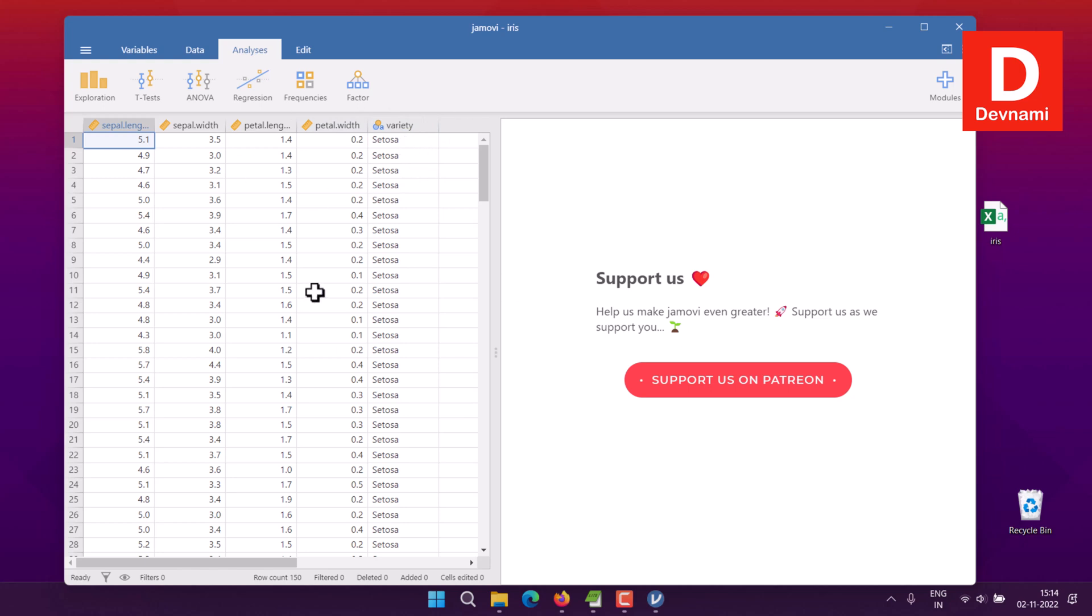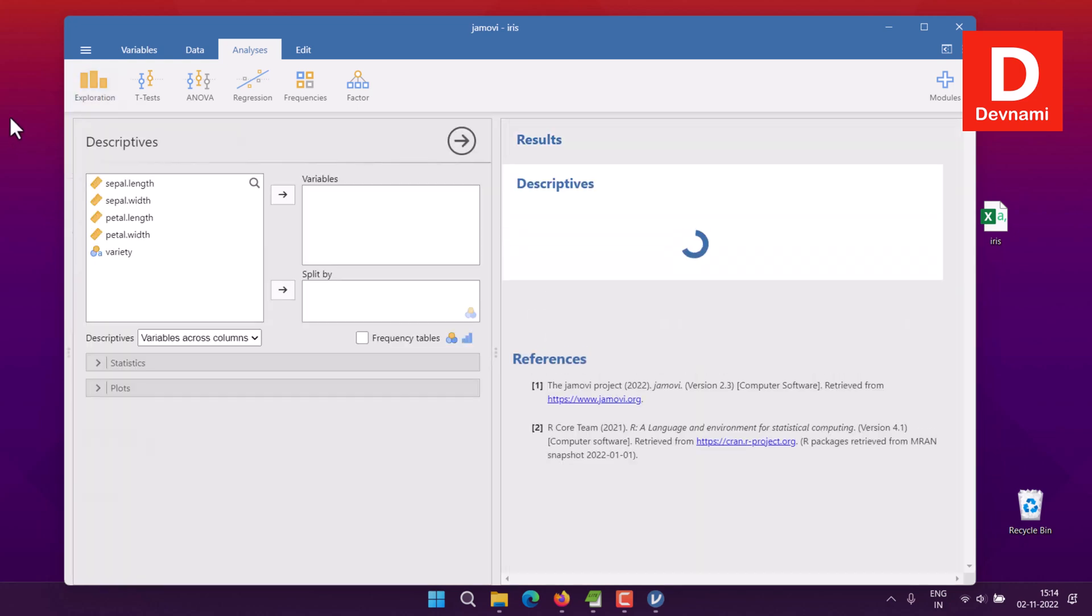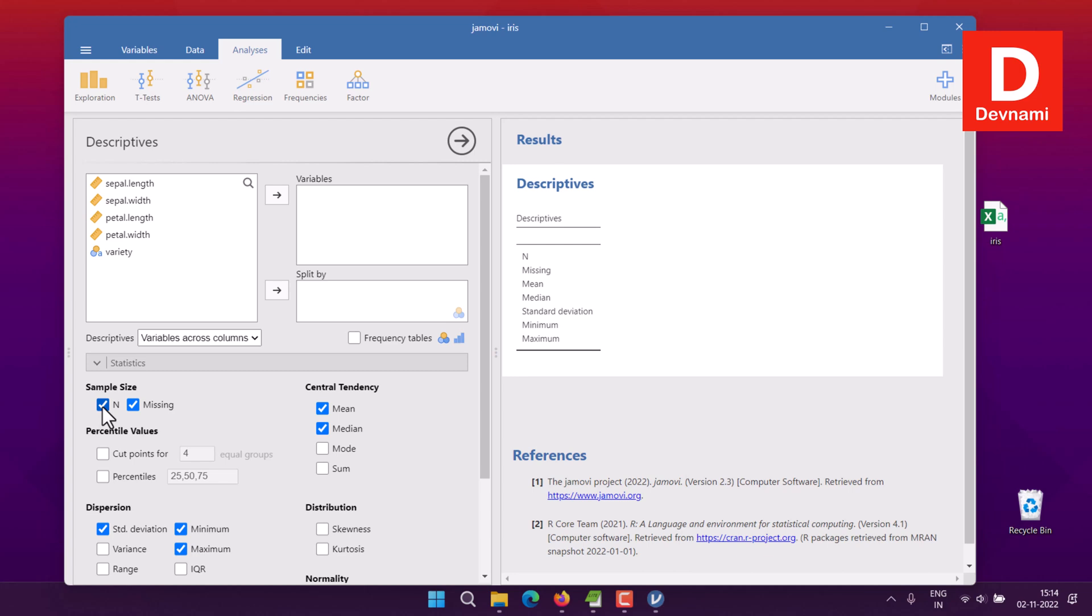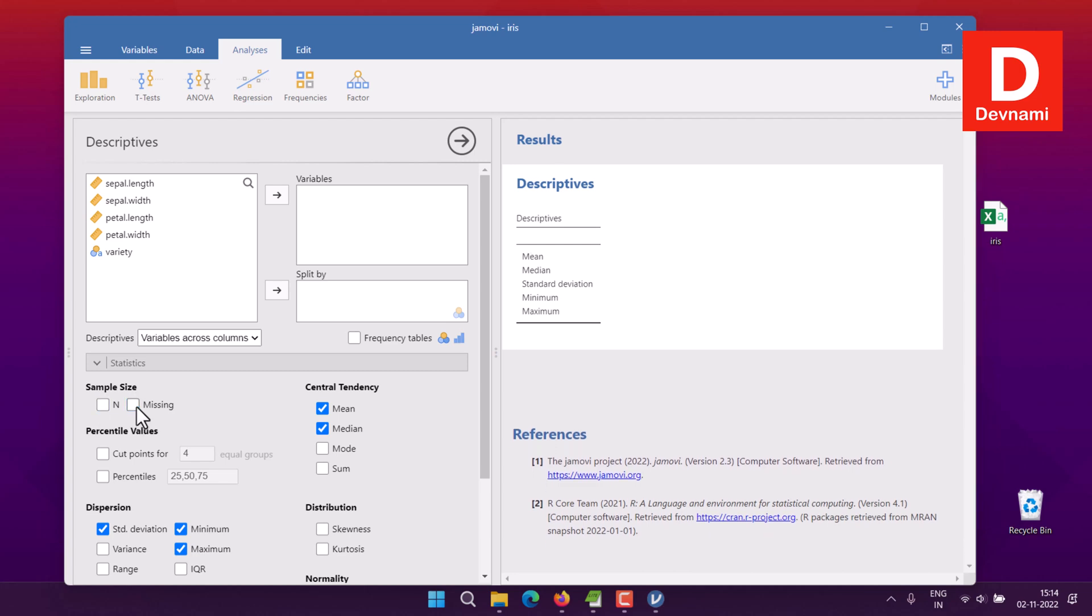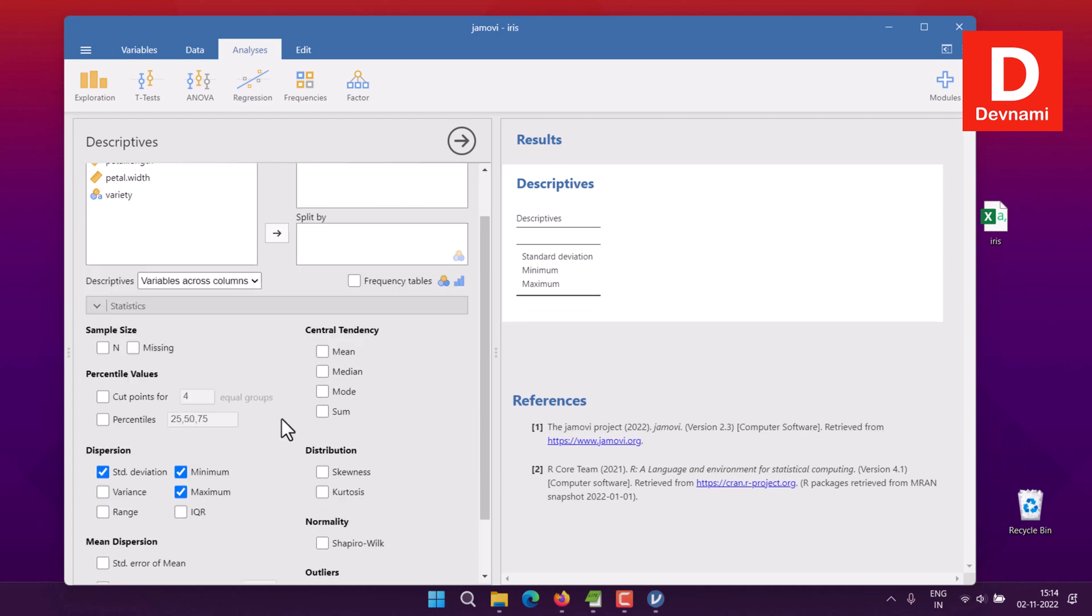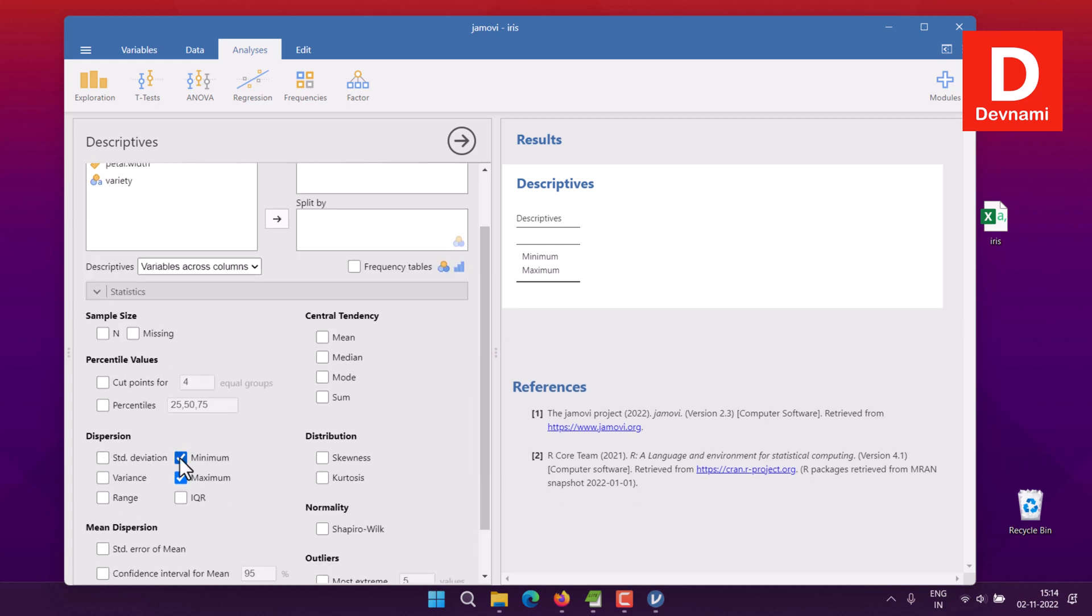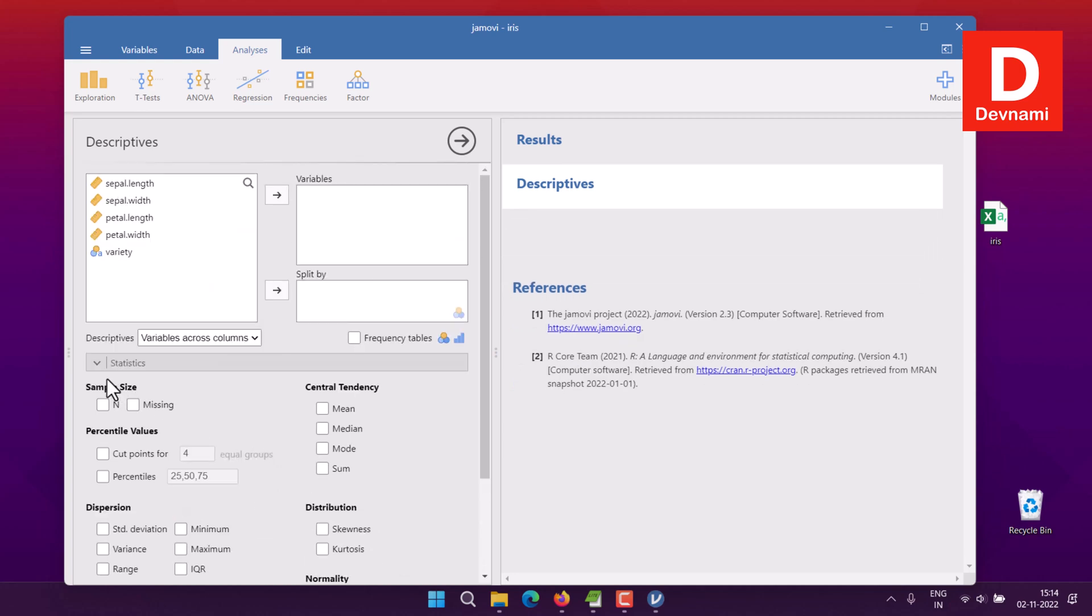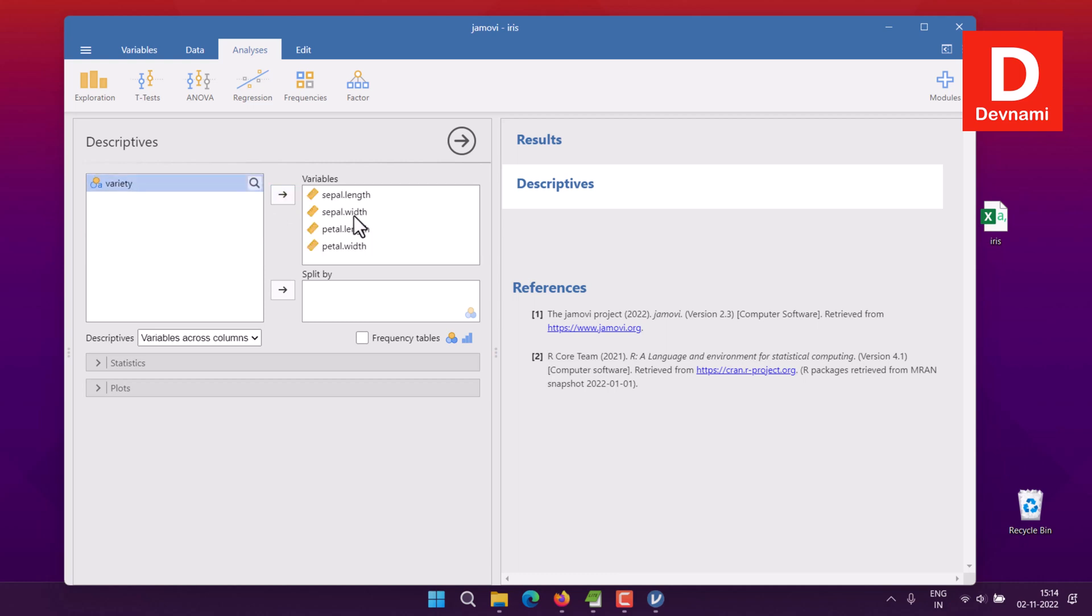Within the Analysis tab, you'll find Exploration, then Descriptives. Here I'm going to check a few columns. First, go to Stats and uncheck N, missing, mean, median, standard deviation, minimum, and maximum. We'll remove all of that.